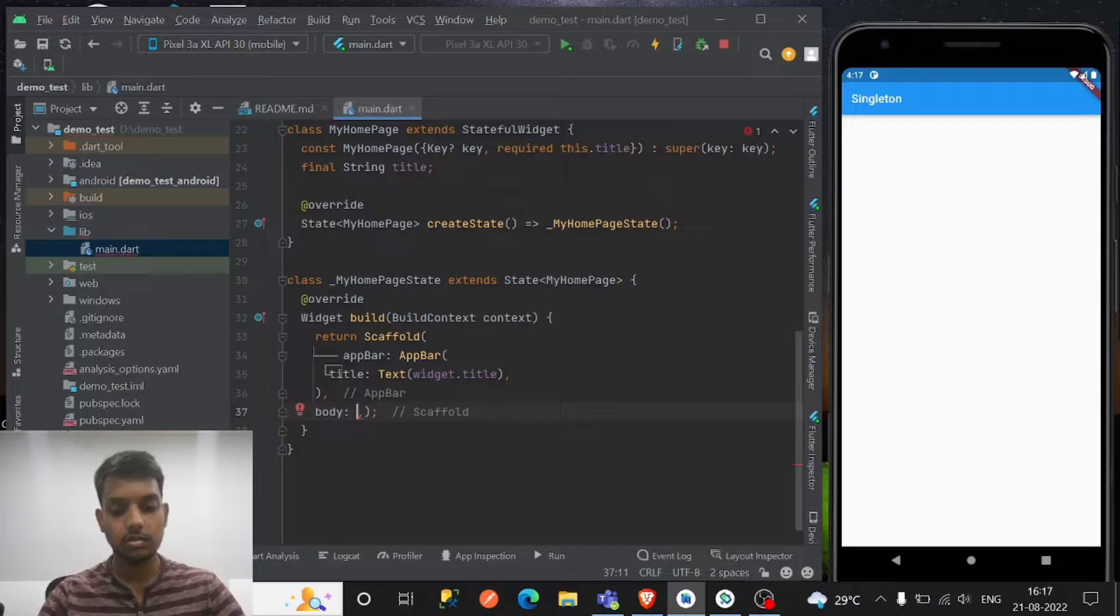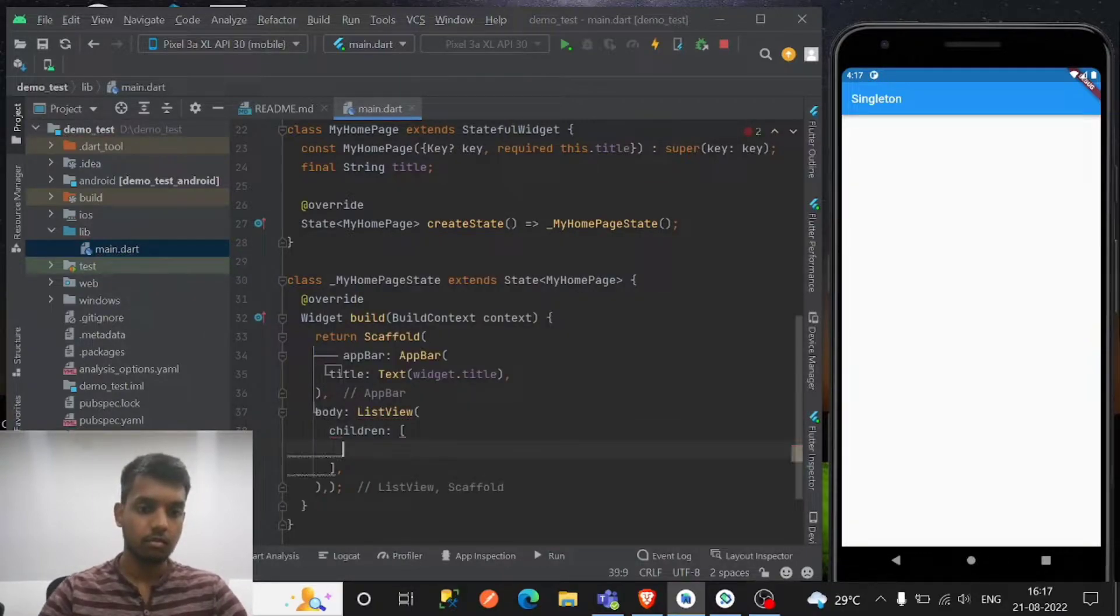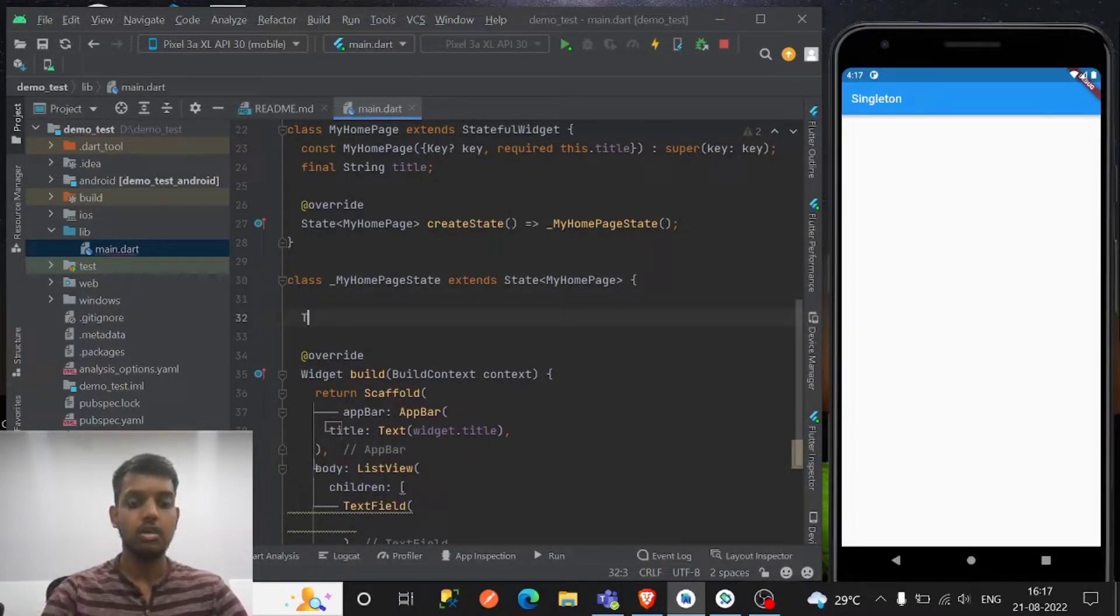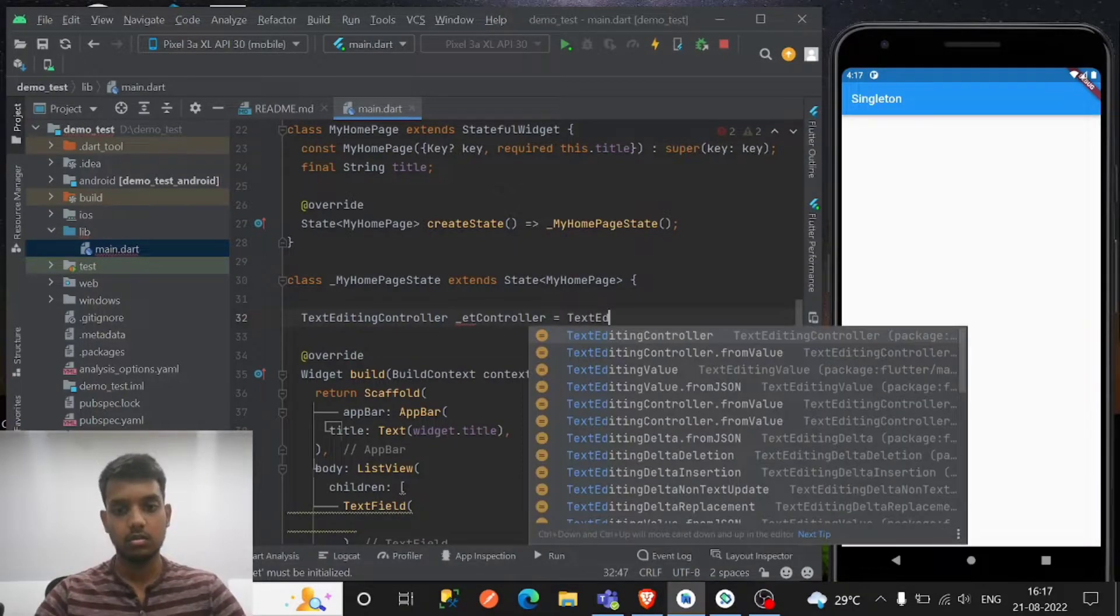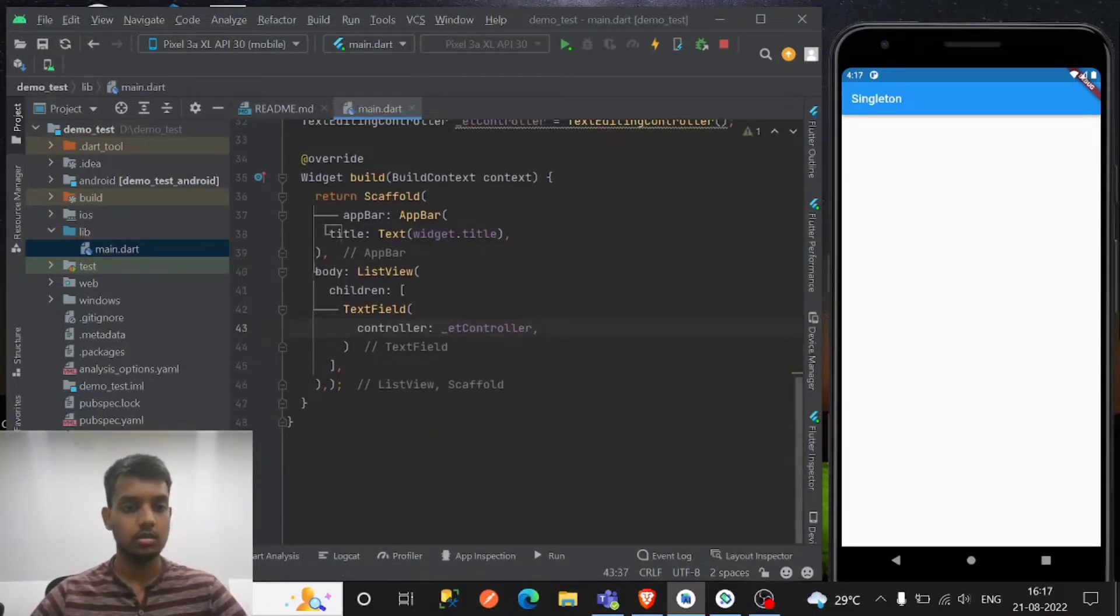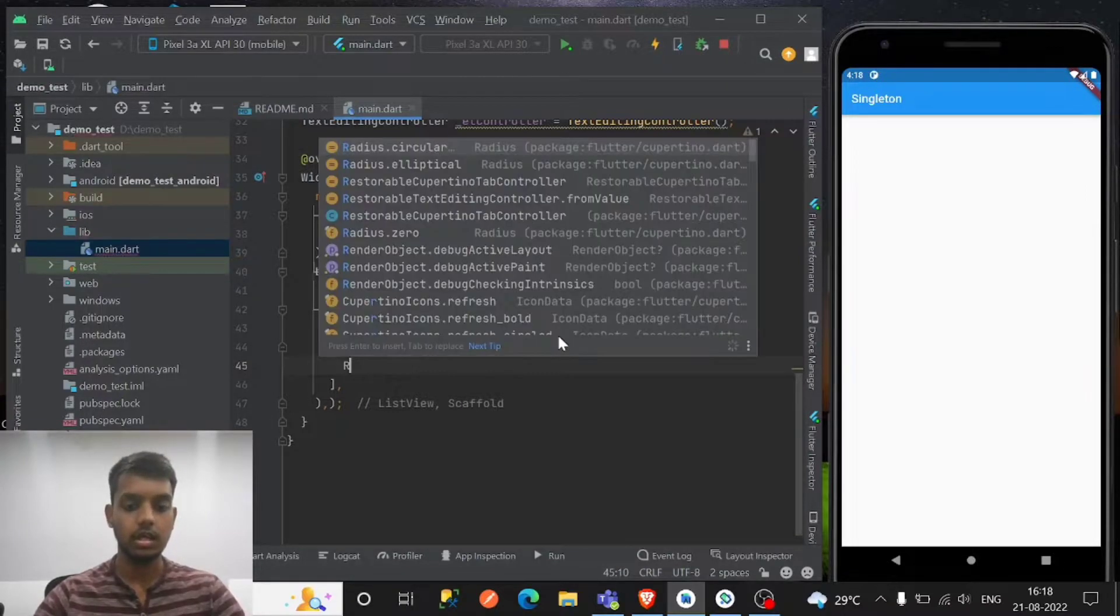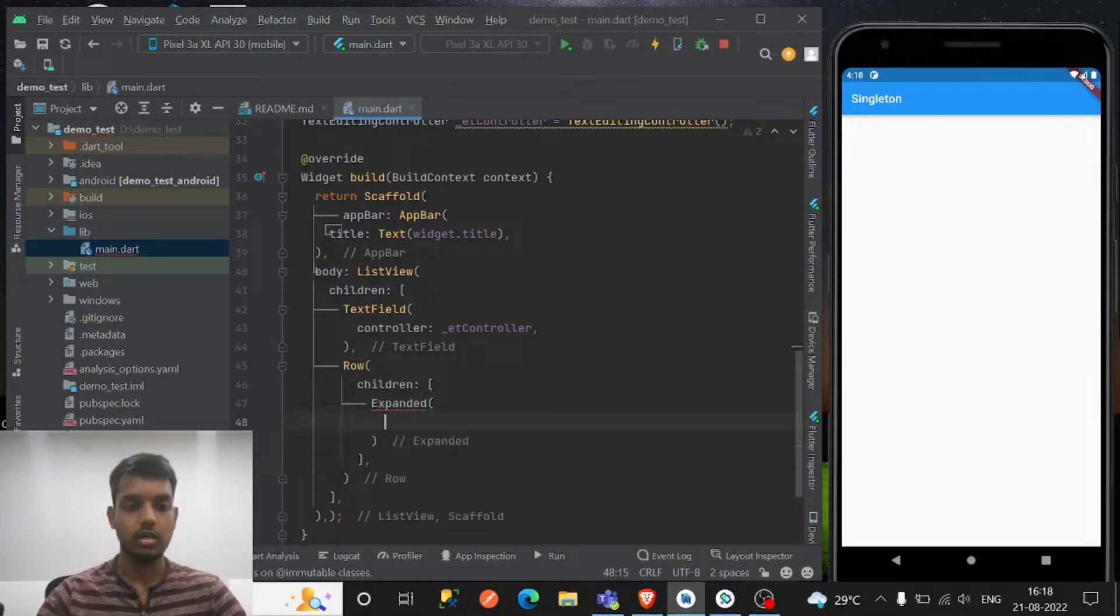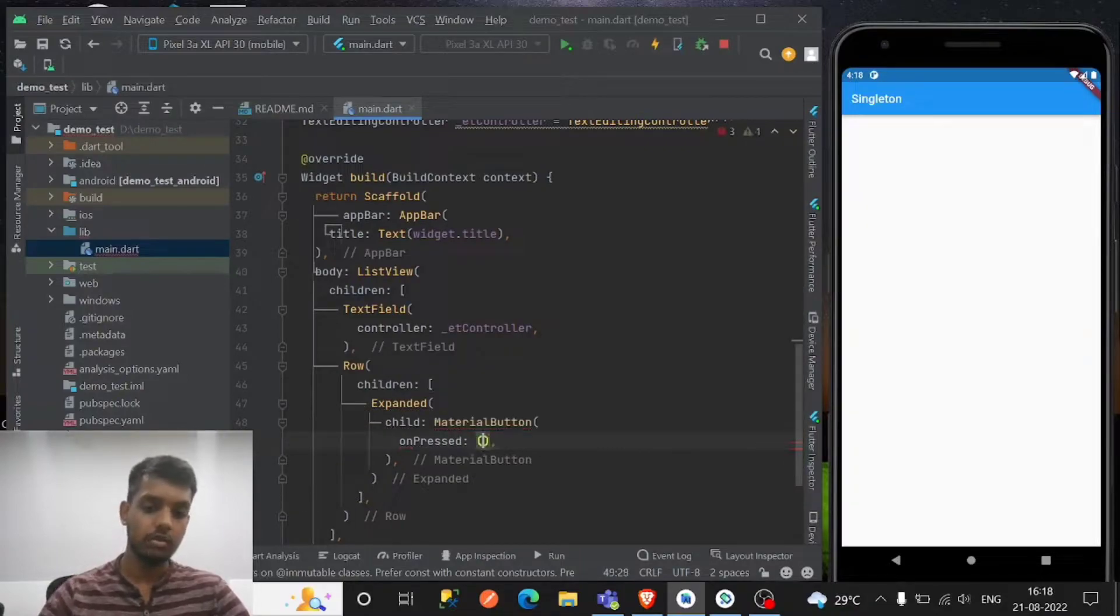So let's have the list view. So text field - for the text field we're gonna have the edit text controller. Let's name it. So we have to make one save button. We have to save that instance to the singleton, right? So I'm having a row of expanded material button, one for save and one for clear.